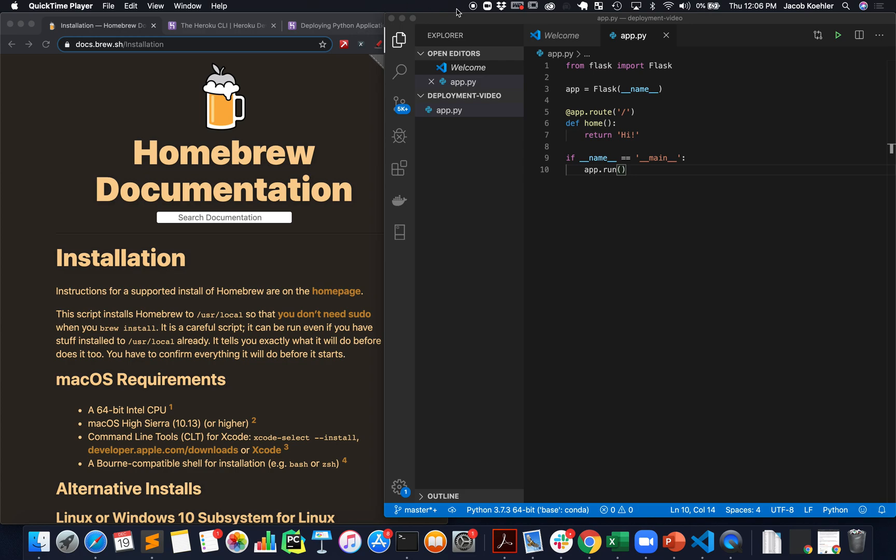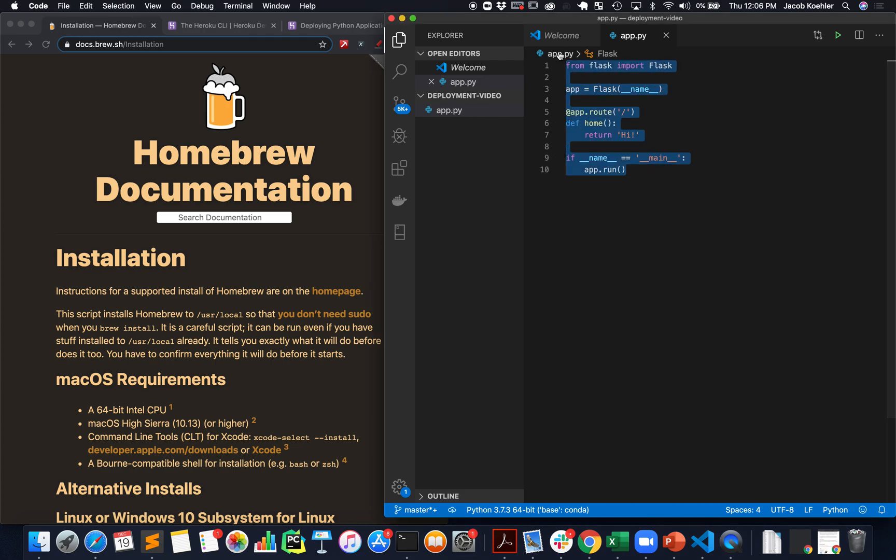I'm in a directory here that contains my little app file with this basic Flask app that we should be familiar with, that's a starting place. For the deployment what we're going to use is Heroku's command-line interface.